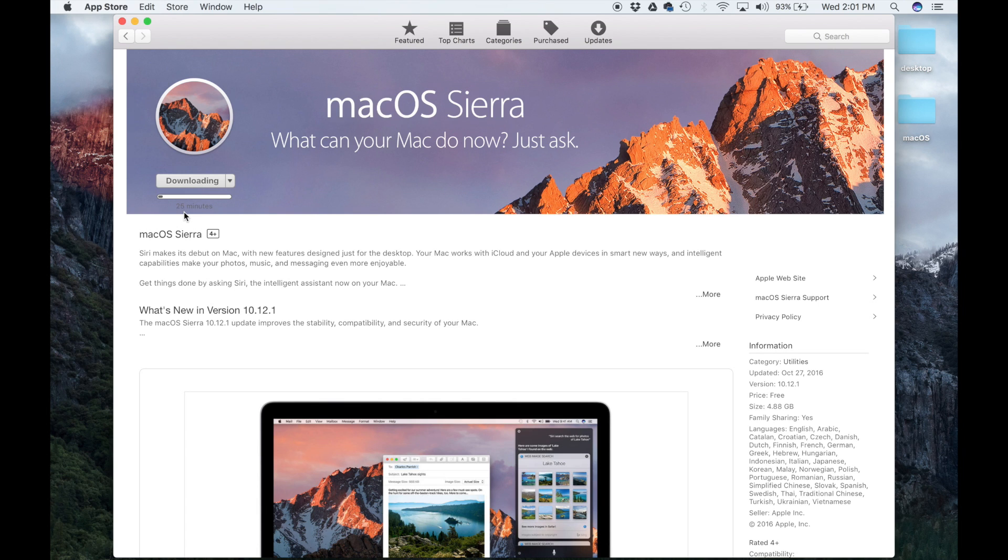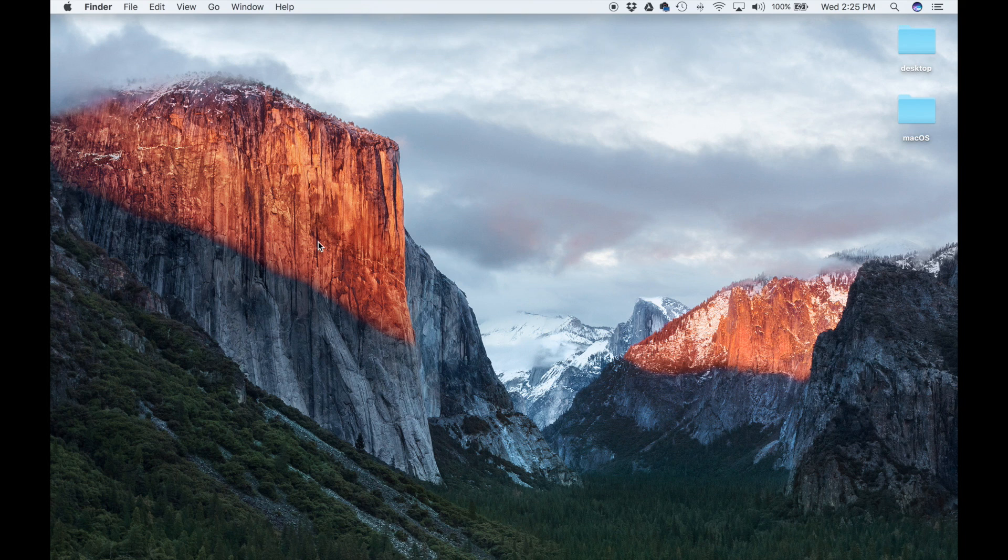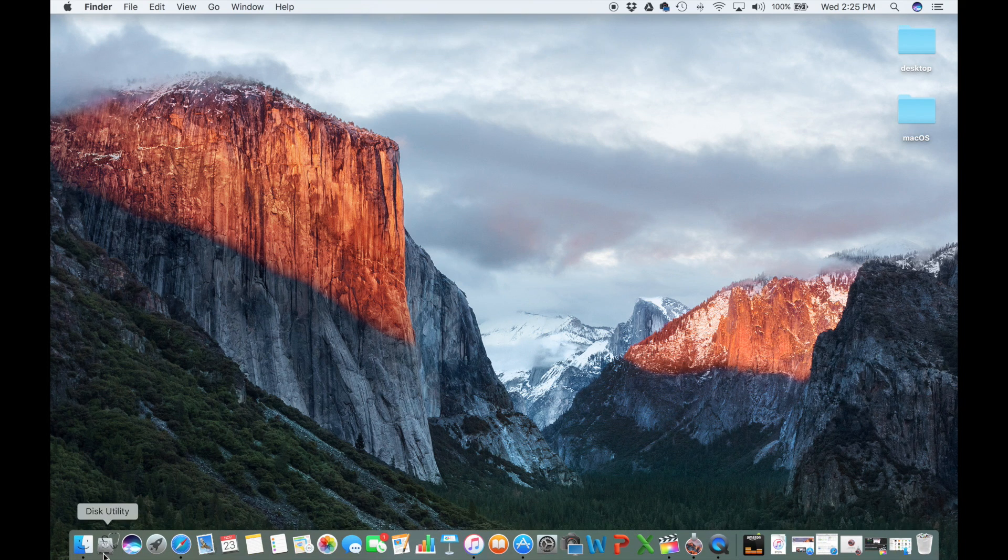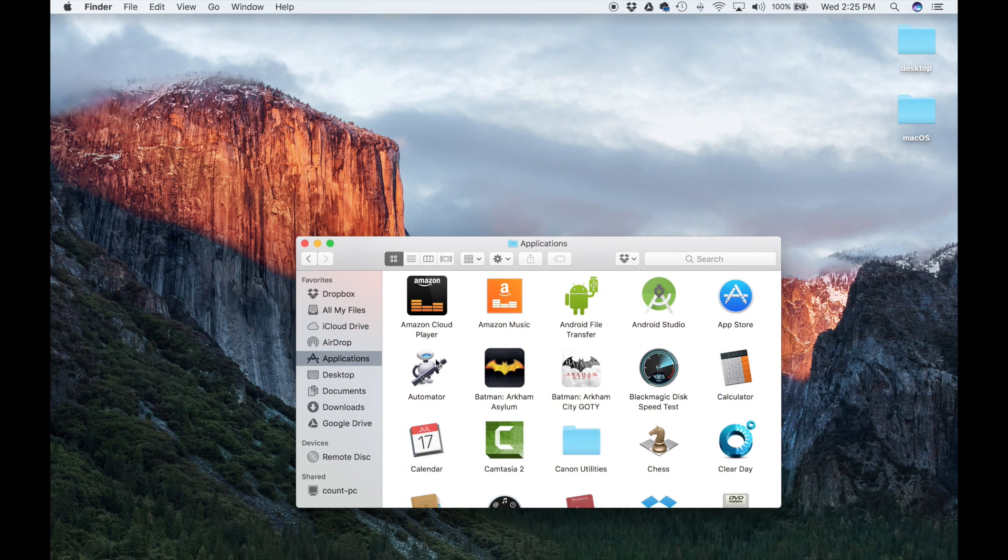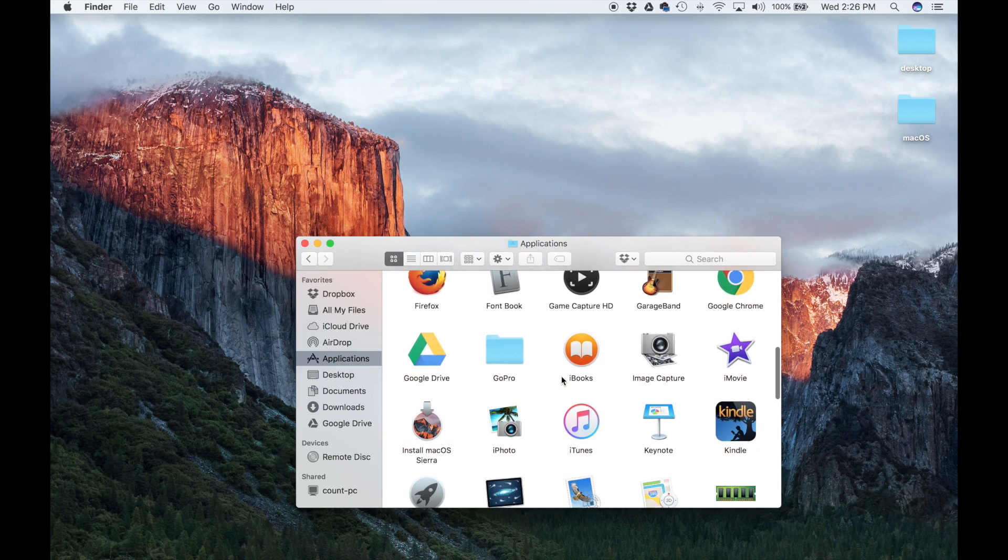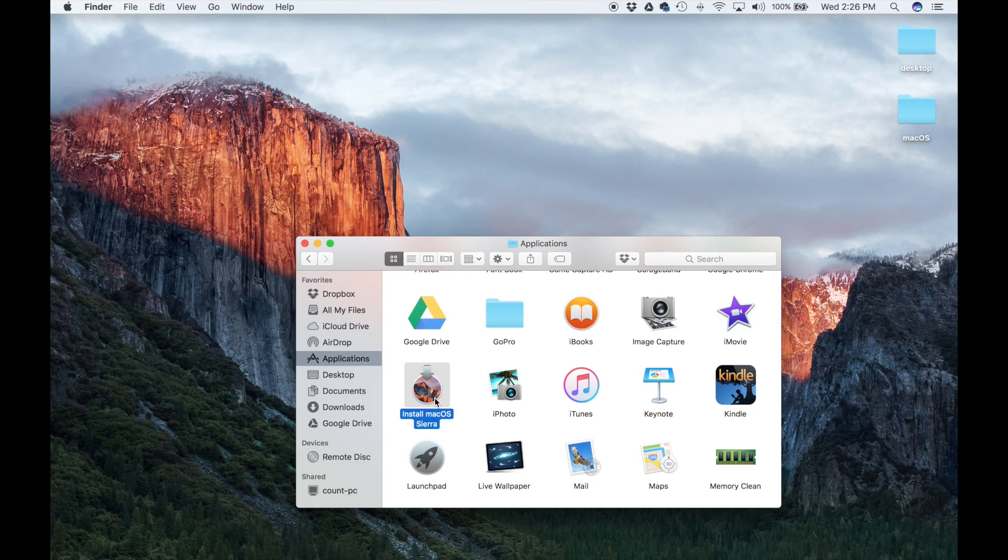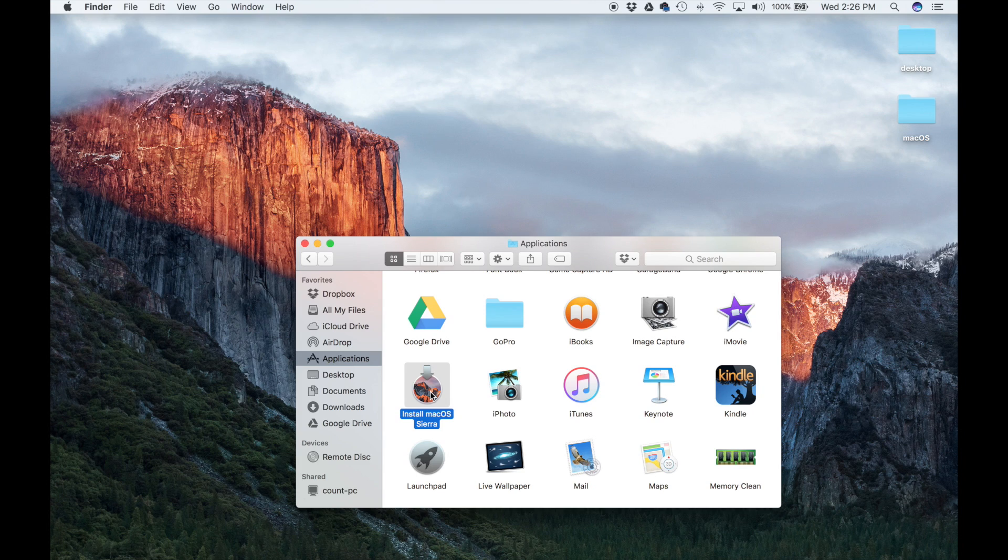Once you download macOS Sierra, it simply goes into your Applications folder. Launch Finder, go into the Applications folder, and if you scroll down you'll see Install macOS Sierra. Basically, all we're going to do is take this folder and transfer it into the USB flash drive properly.